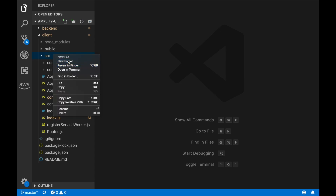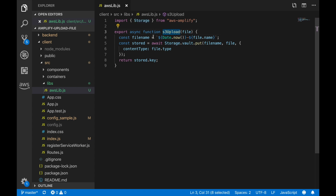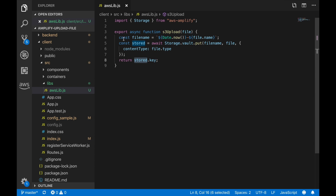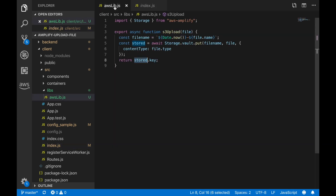We'll create a new folder called 'libs' and add a helper file there — an auxiliary method that handles uploading a file to S3, so we don't need to repeat that logic throughout the app. Basically, this method renames the file to include the upload date, then calls Amplify Storage's put method with the file and file name, and returns the key in case we need it.